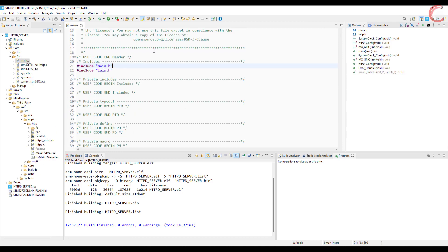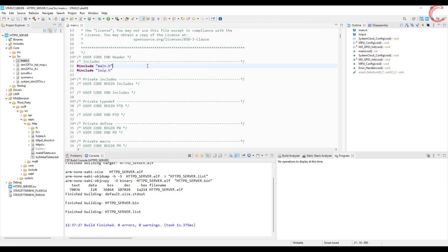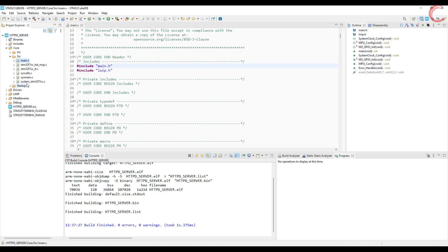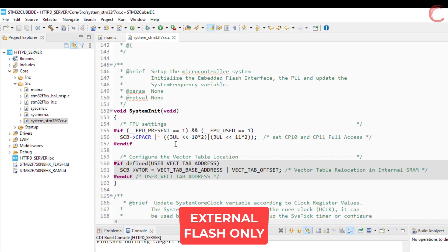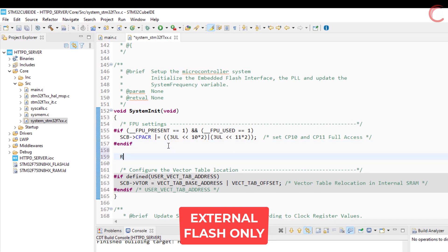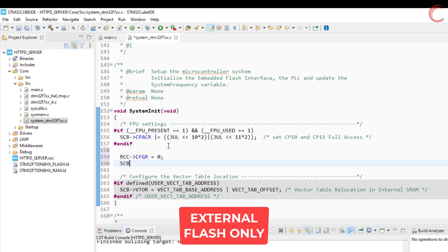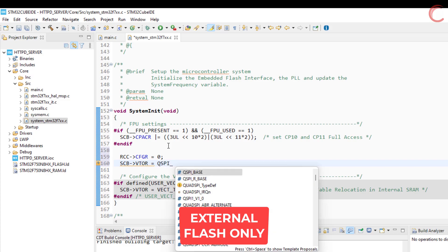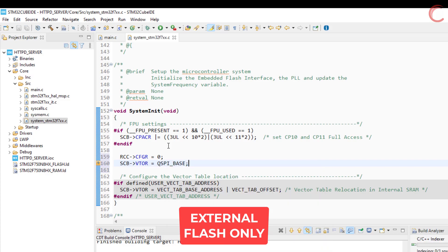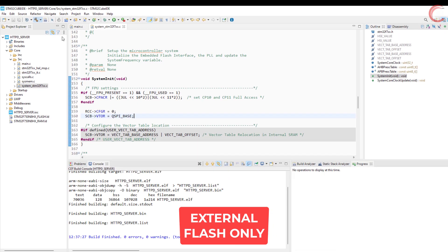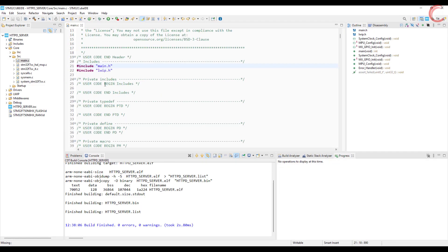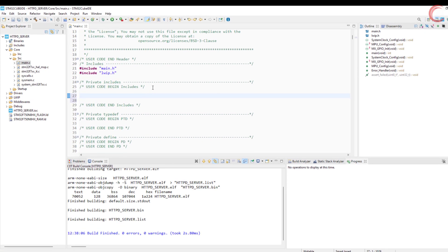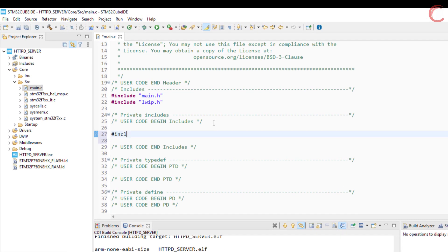I still need to relocate the vector table to the external flash. All right, let's write the code now. First of all include the httpd header file.